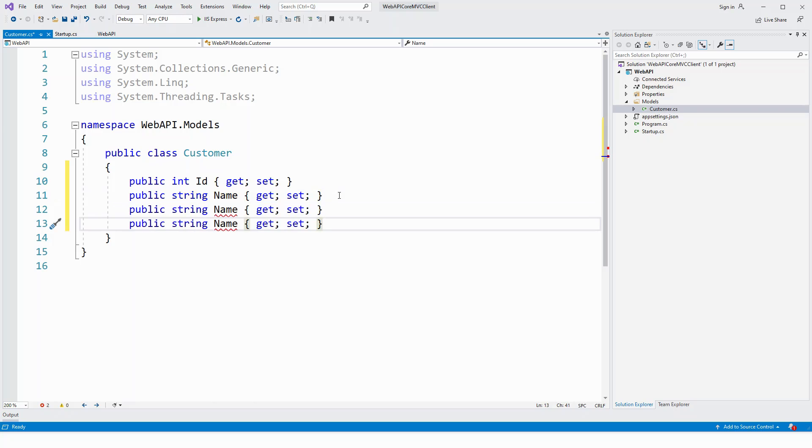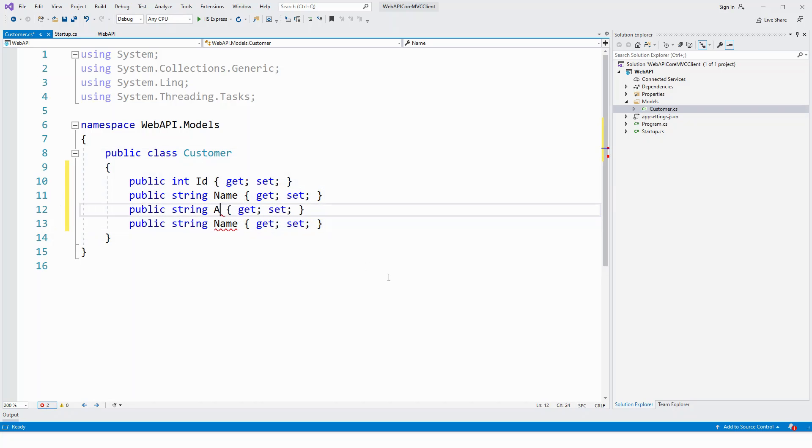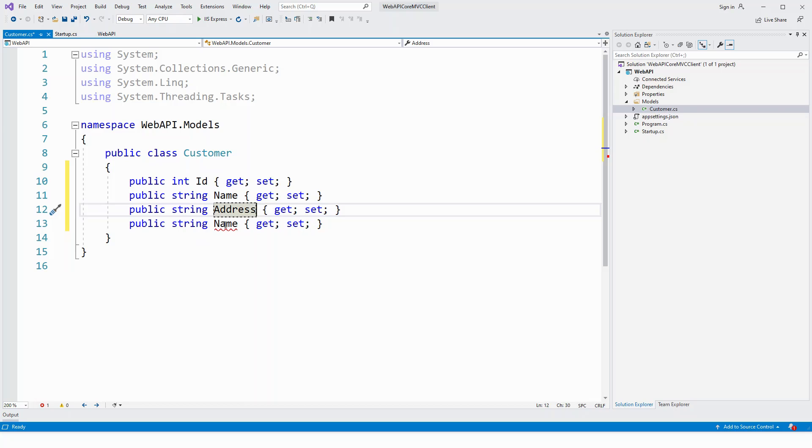Now with the other two fields, they were address and telephone. So again, the string. Varchar is mapped to string in C sharp: name, address and telephone.